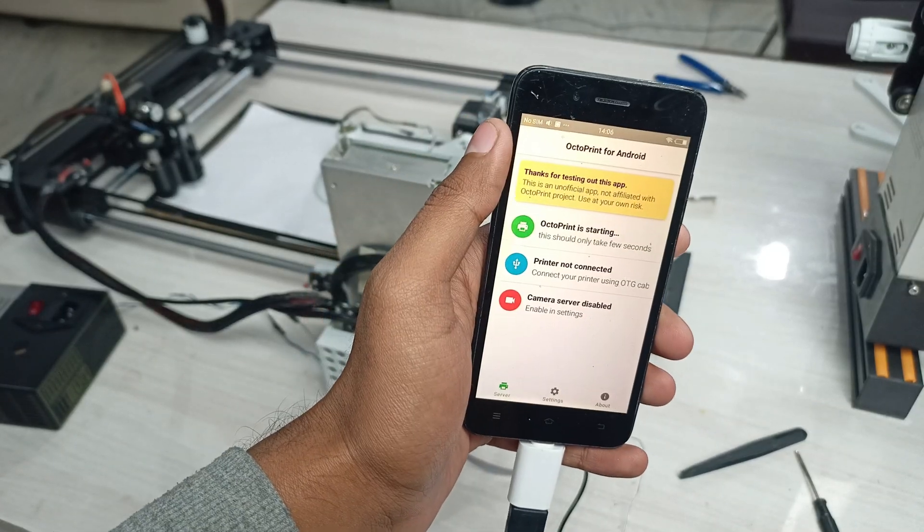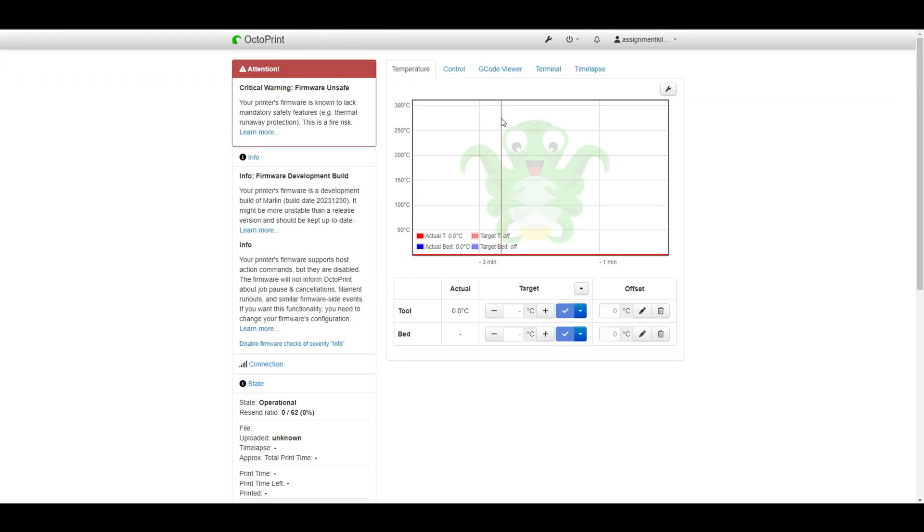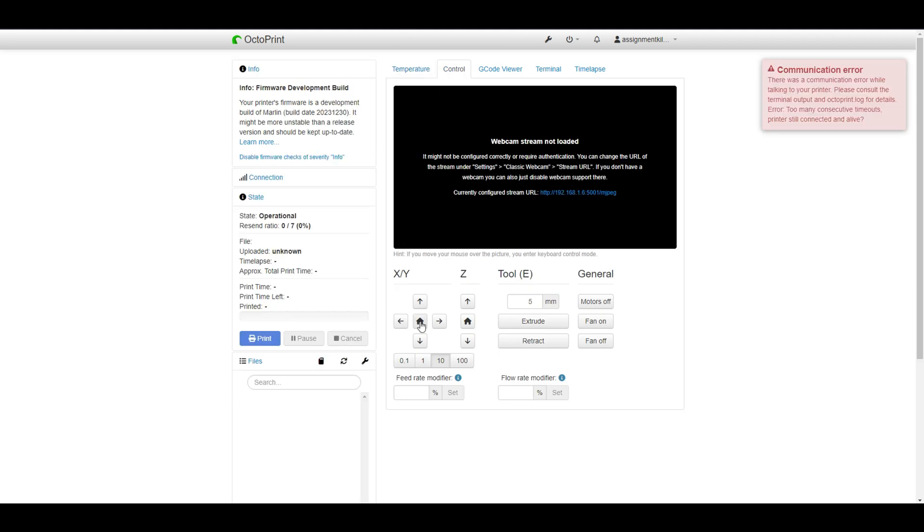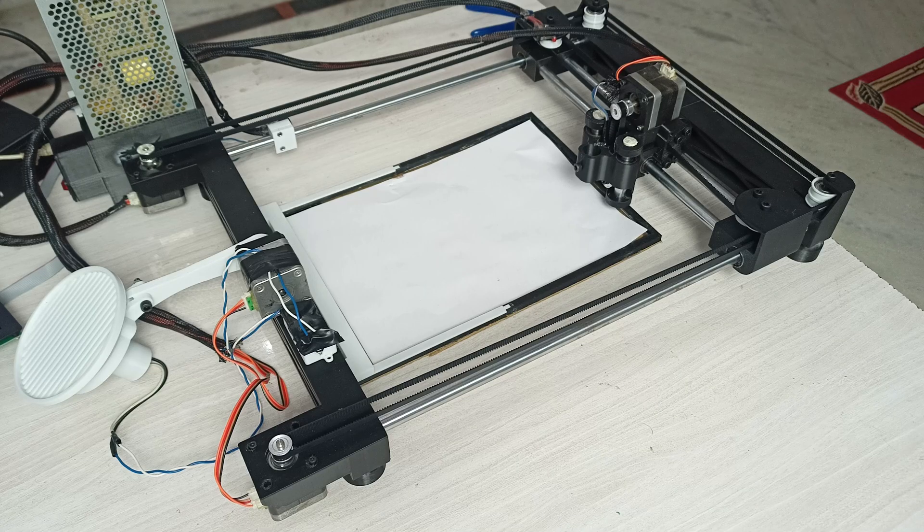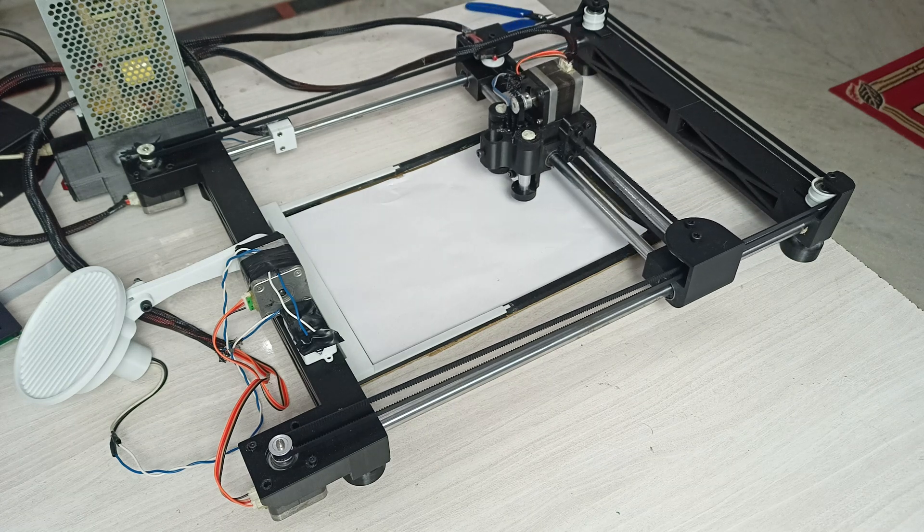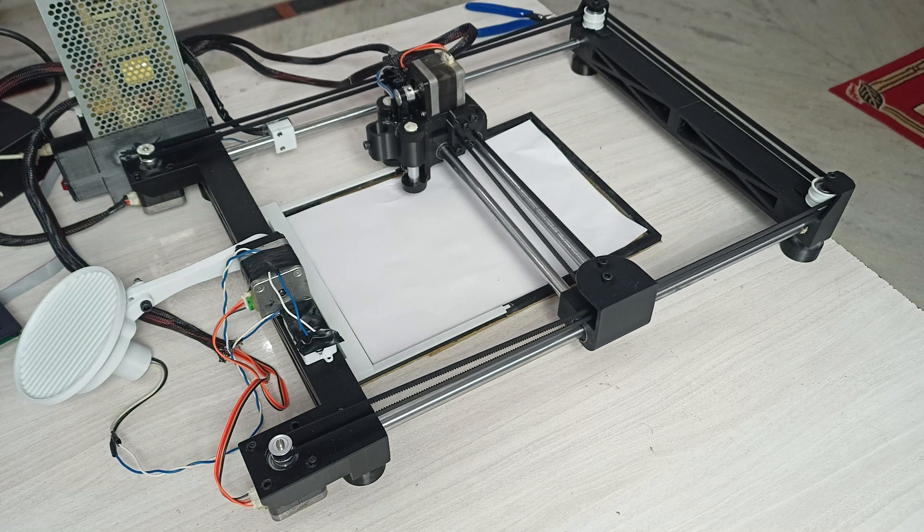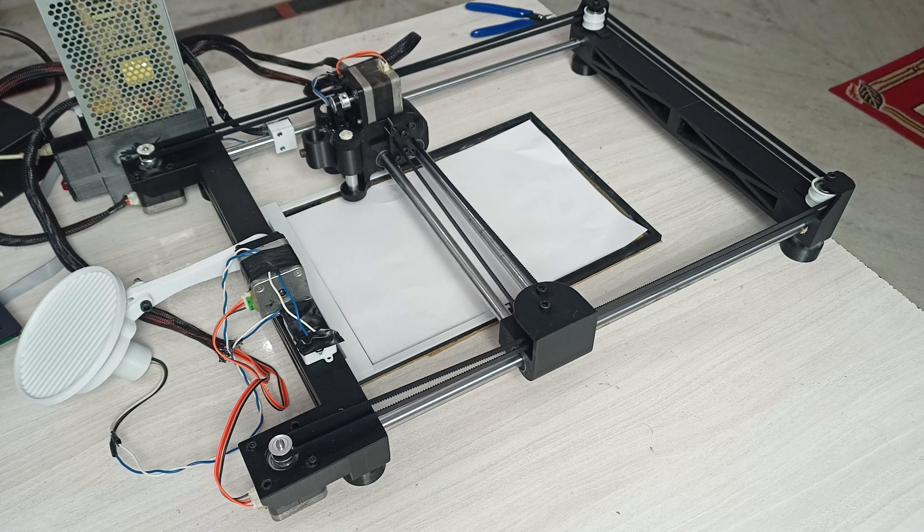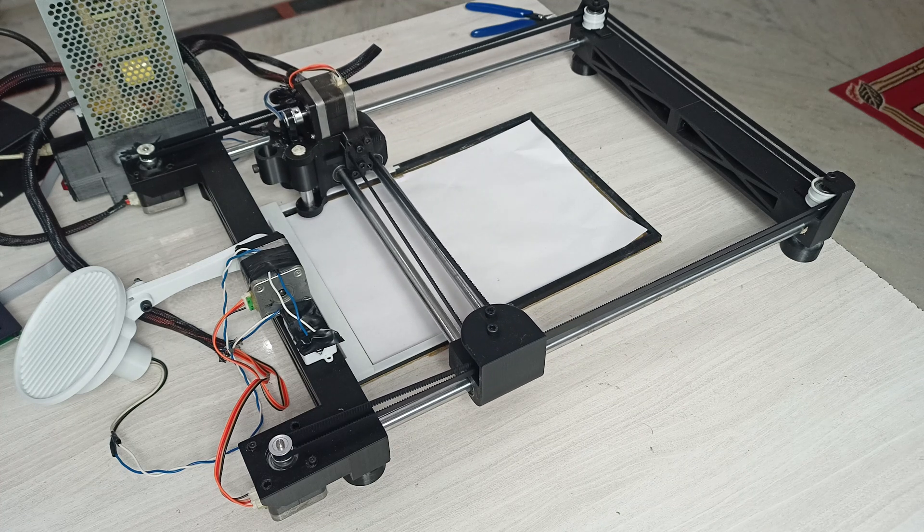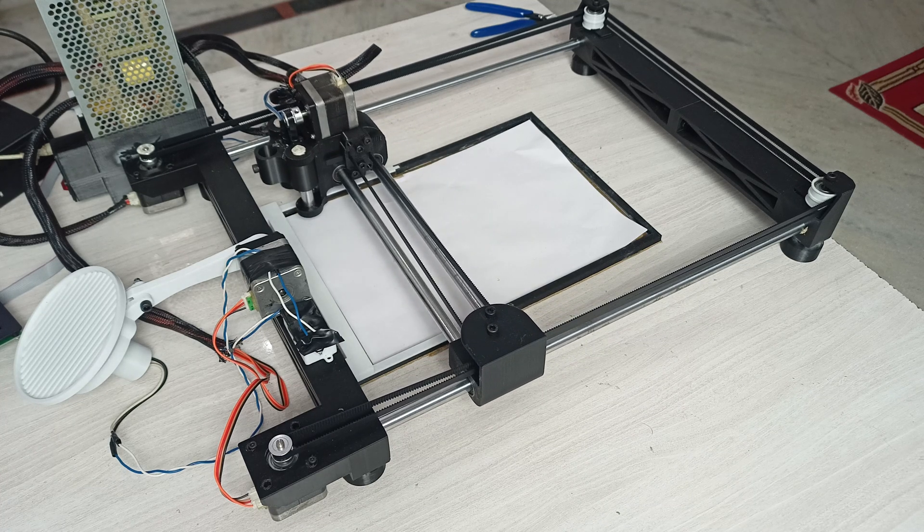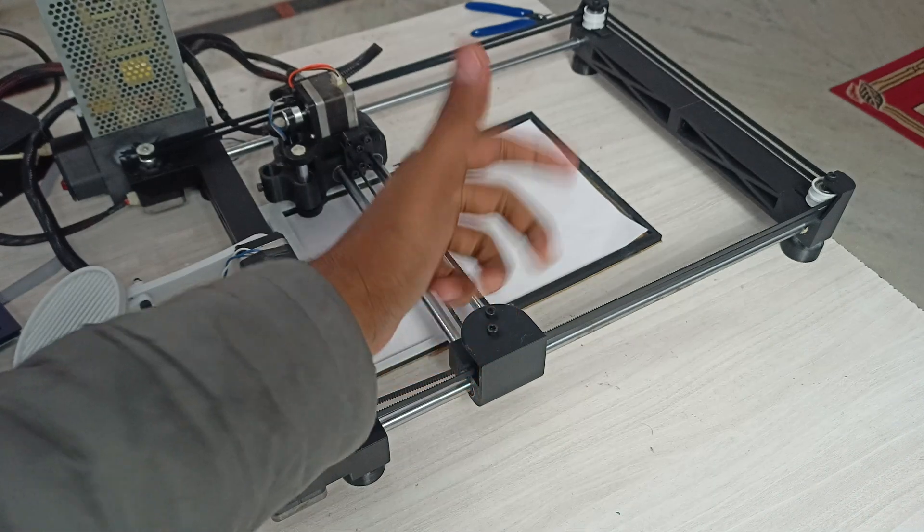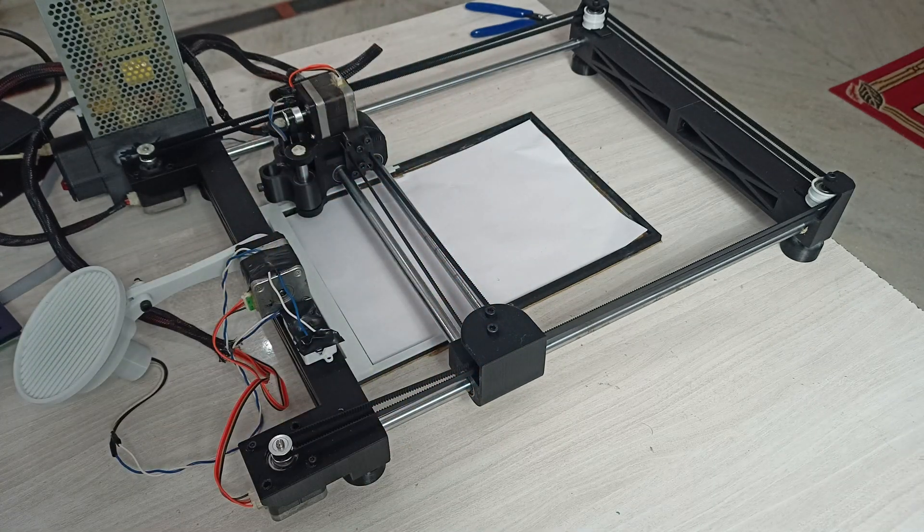So this is how your OctoPrint dashboard looks like after you do all the setup, which is pretty easy to do. From here you can control your machine, you can send the G-code, you can control all the axes. So let's give it a home. Okay, so the homing is successful. Now let's give it a trial run and write something.